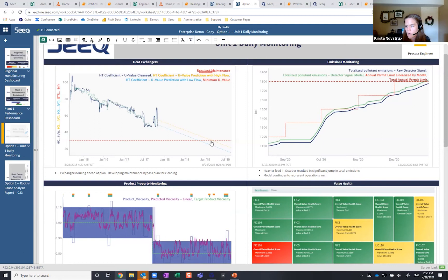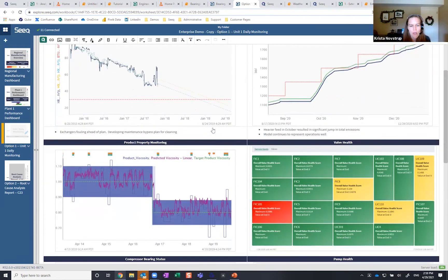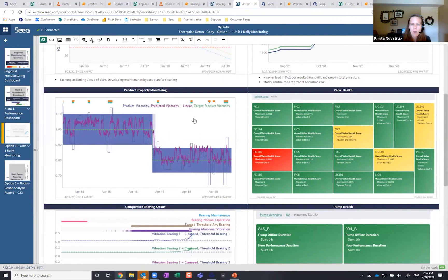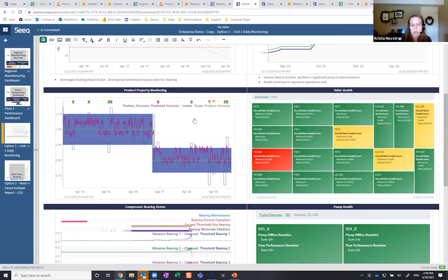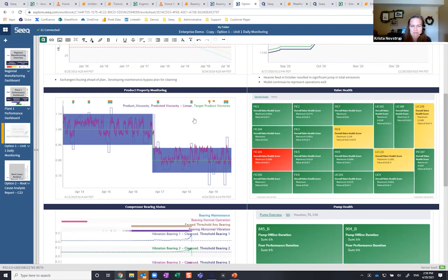That prediction tool can also be used as a soft sensor. In this particular example — product property monitoring — we're trying to operate our unit to meet a certain viscosity target. The problem is to know what viscosity we're producing requires taking a measurement, sending it off to the lab, and waiting hours for the lab to come back. In the meantime, we could produce off-spec product. So we're using that same prediction tool, taking our operating conditions and predicting what that viscosity would be so that operators can adjust the process in real time while we wait for those measurements to come back from the lab.